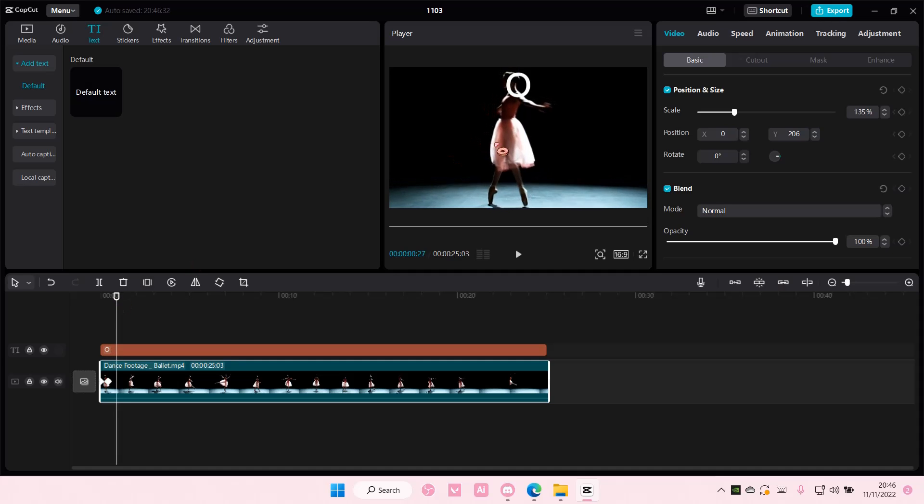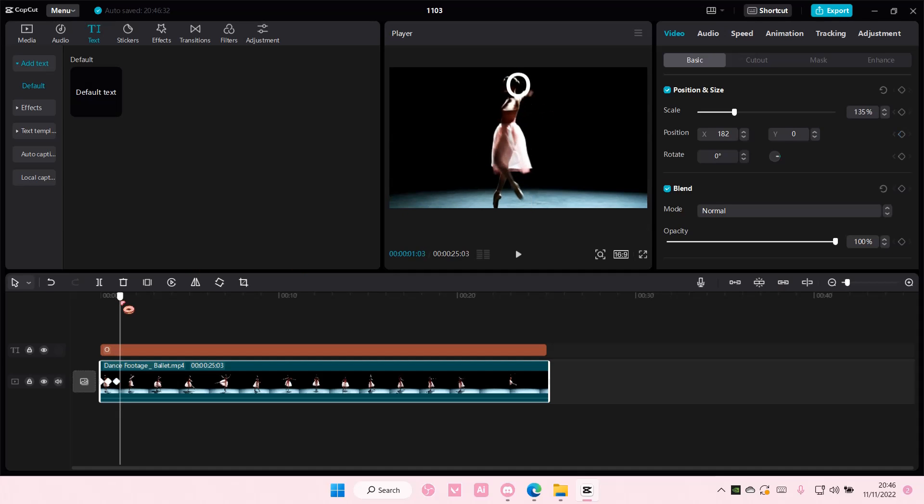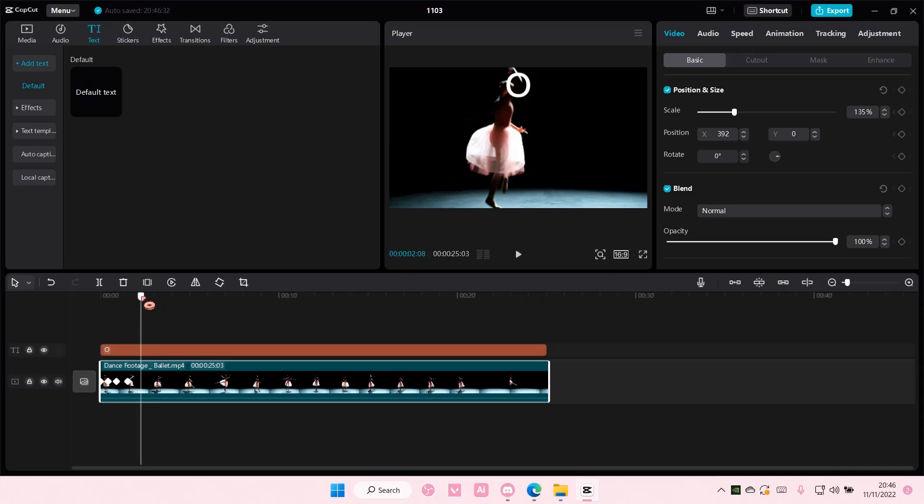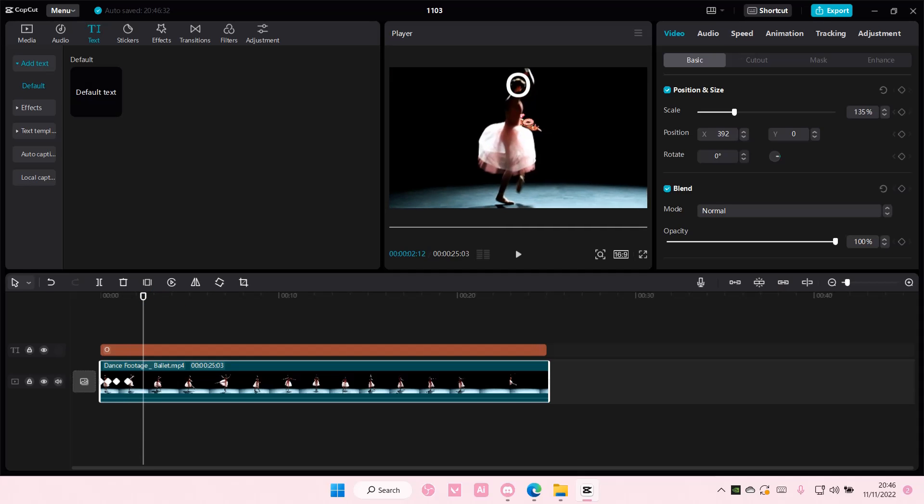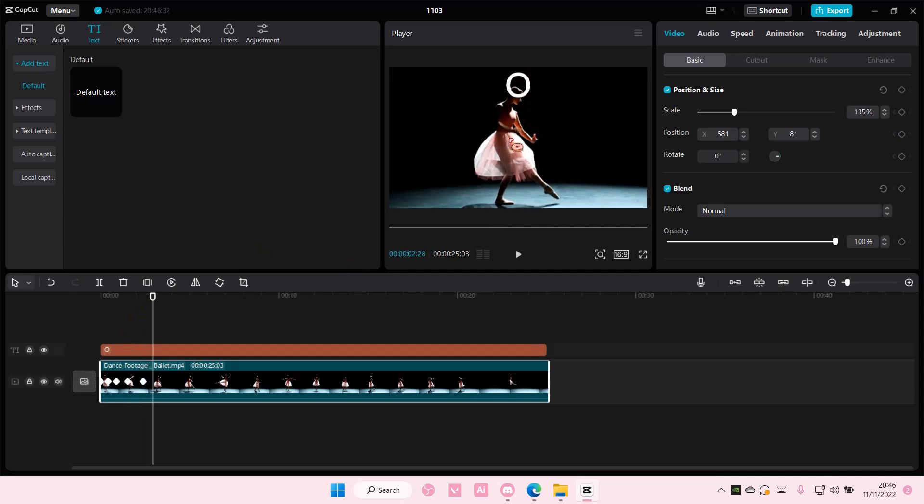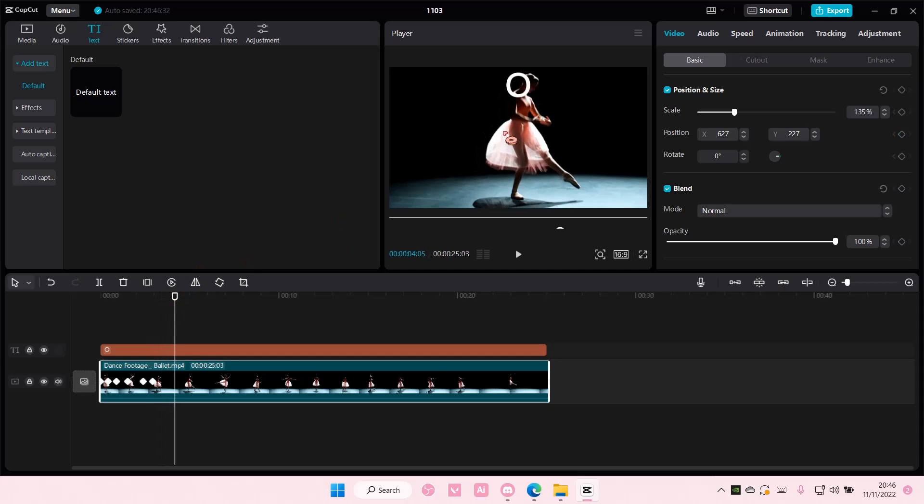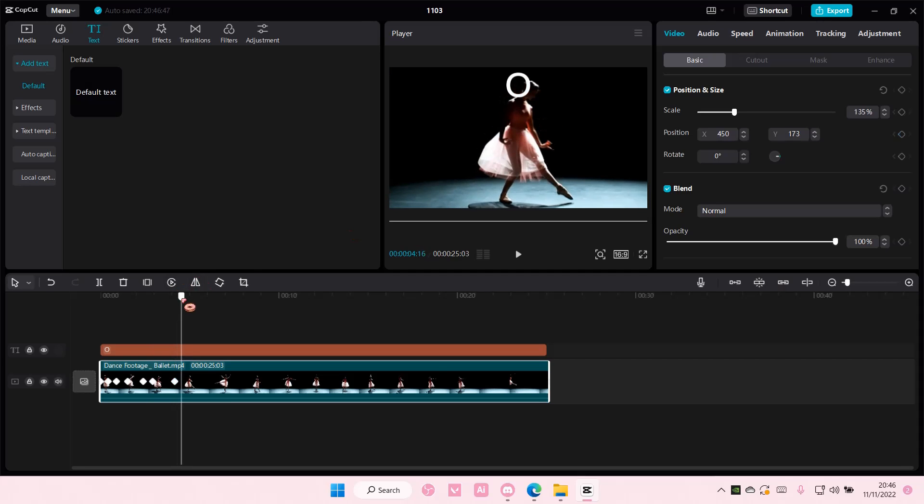So whenever her head is out of the O, I am going to move it to the O. I'm just going to keep on doing that until the video is finished and I don't need to track anymore.